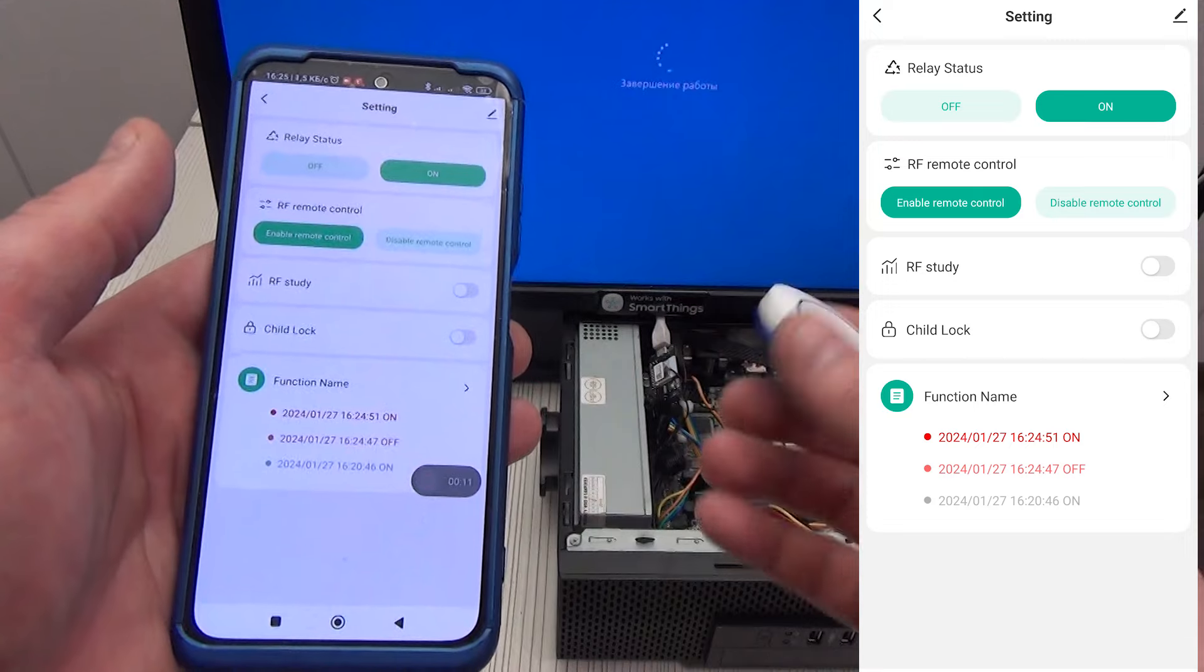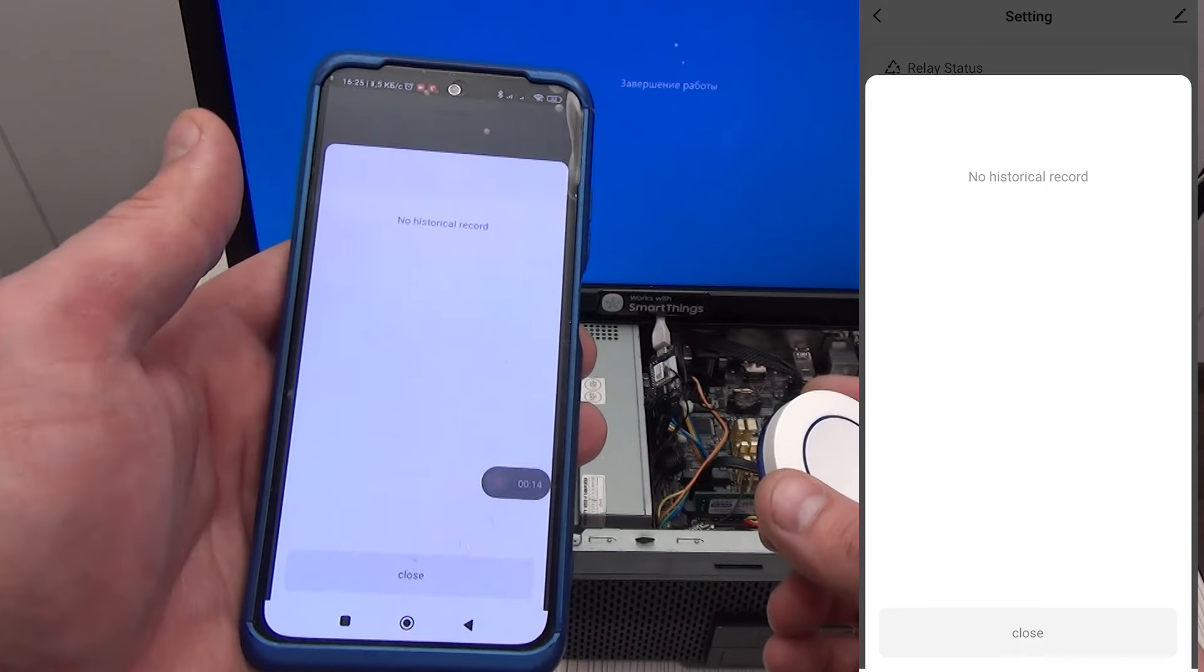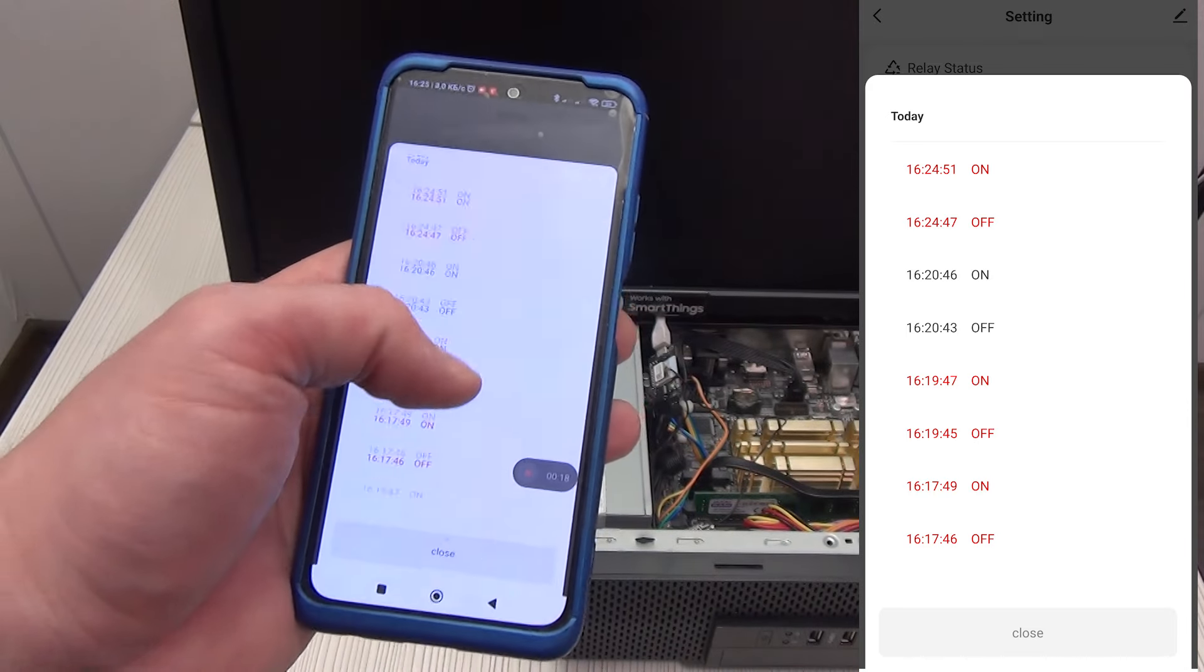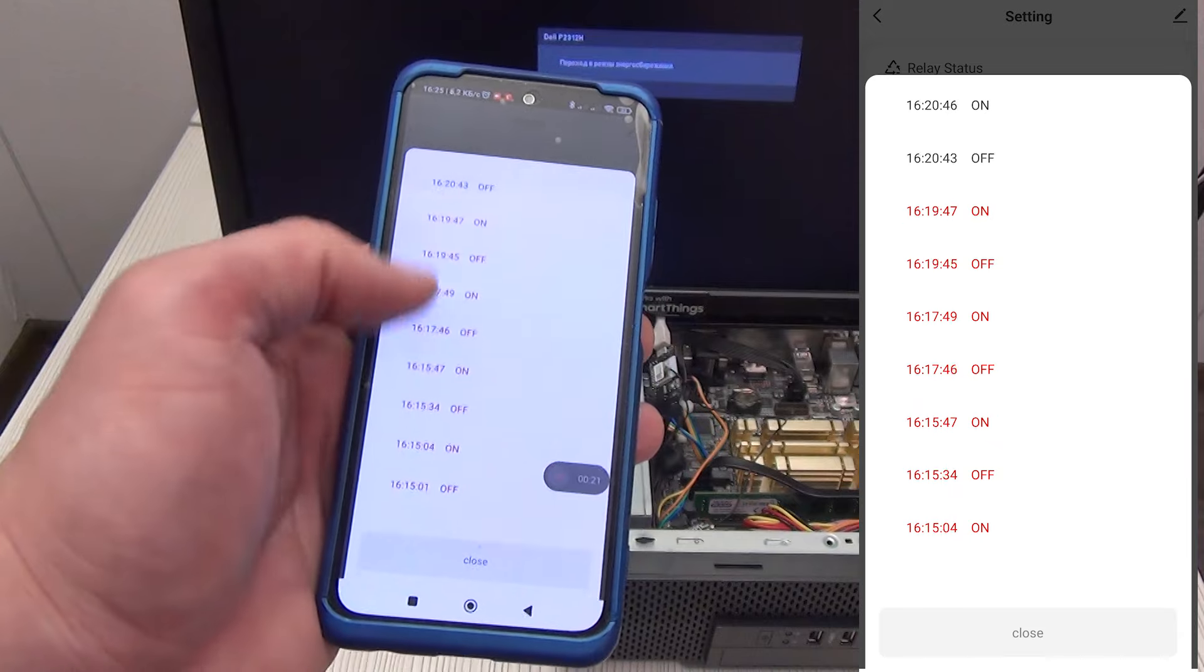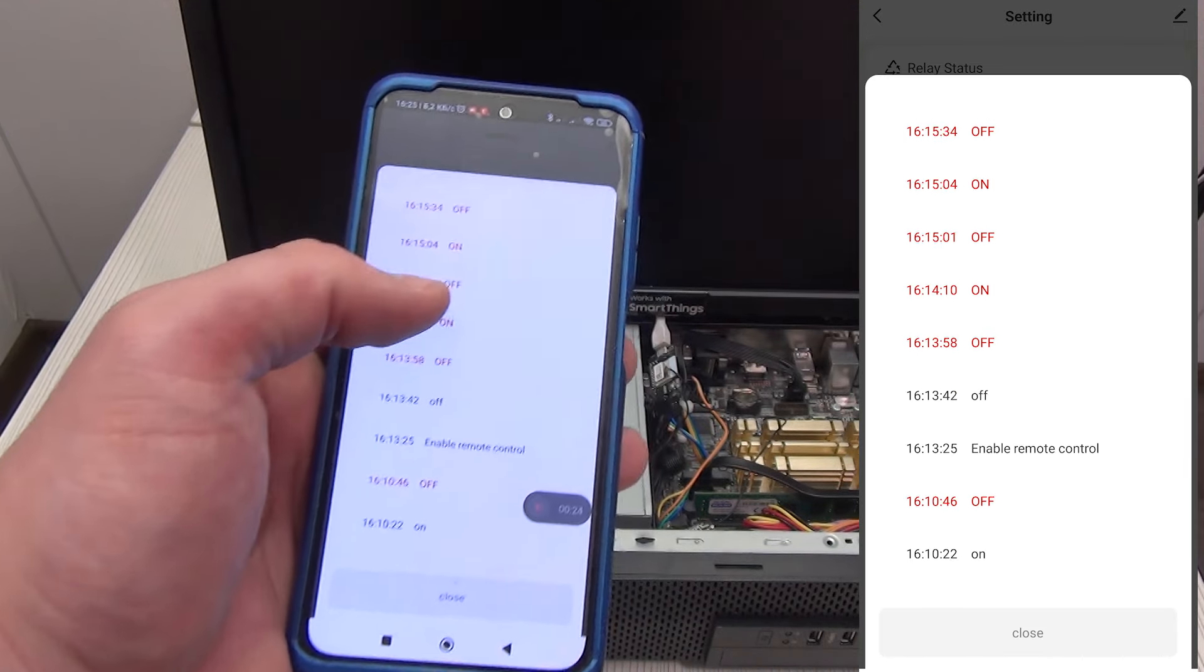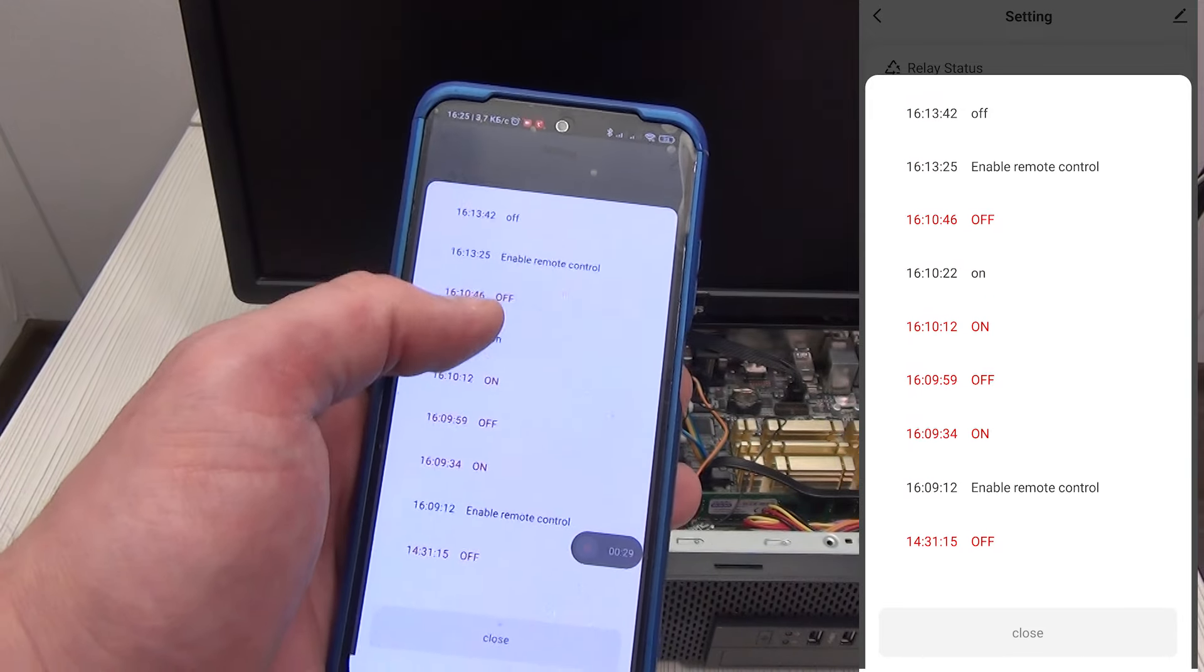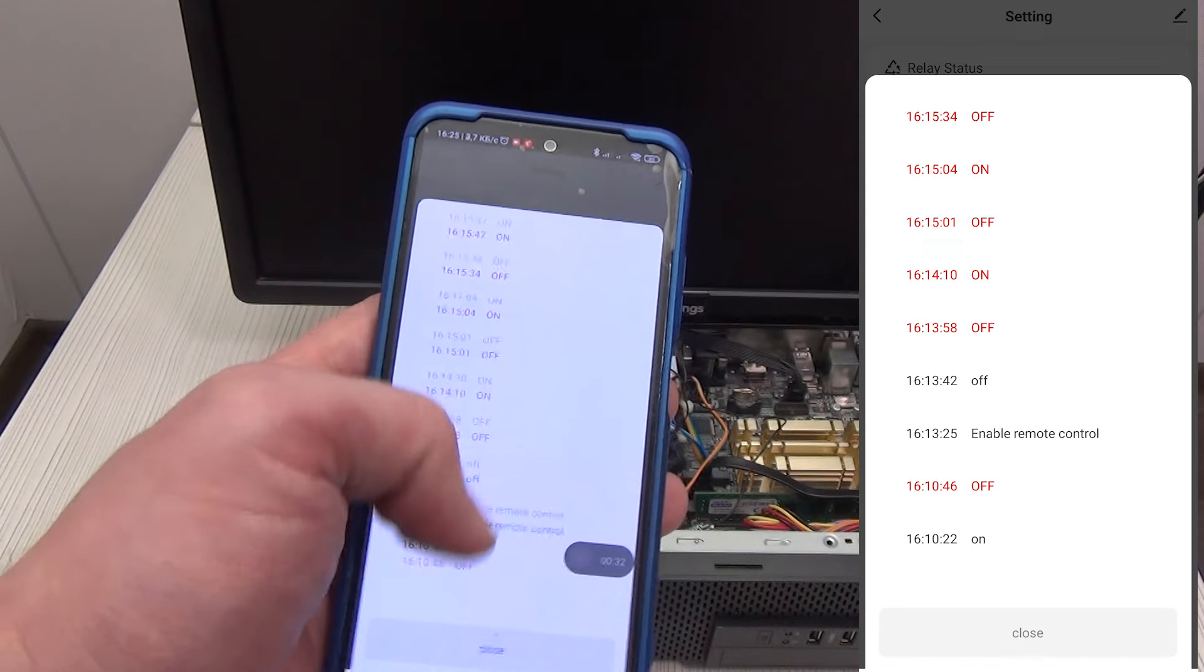Here, again, we can turn on child protection and look below at the log of turning the PC on and off. Moreover, this history reflects not only the switching on and off of the PC using the control board, but also if the switching on and off was performed from a button on the personal computer case. If the color in the history is black, it means it was turned on or off via a button on the PC case.